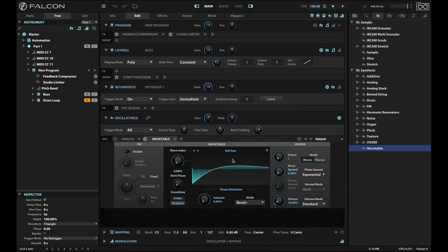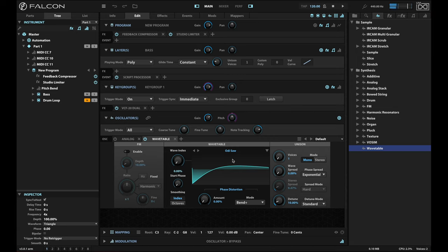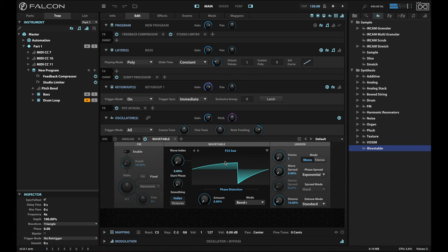This Odie saw is very pinched. P23 gives you a bit of that growl, but also a nice full sound.